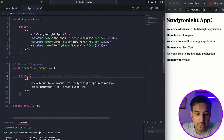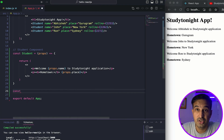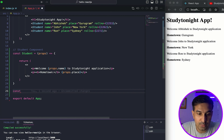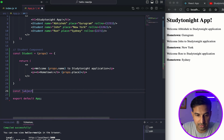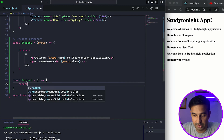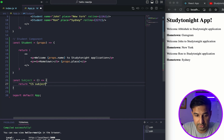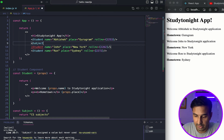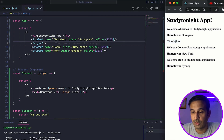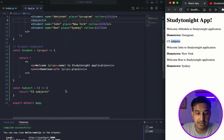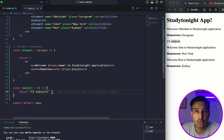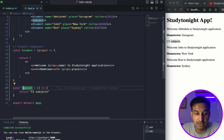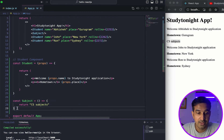You might wonder: in this function or component we are returning JSX, but it doesn't matter — you can also have a simple JavaScript function that doesn't return JSX and it will still be treated as a component. For example, a constant 'Subject' that just returns the string 'CS subjects'. If I use it as <Subject />, it shows 'CS subjects' without any formatting since we're not using JSX. Because we used a capital letter, React treats it as a component.